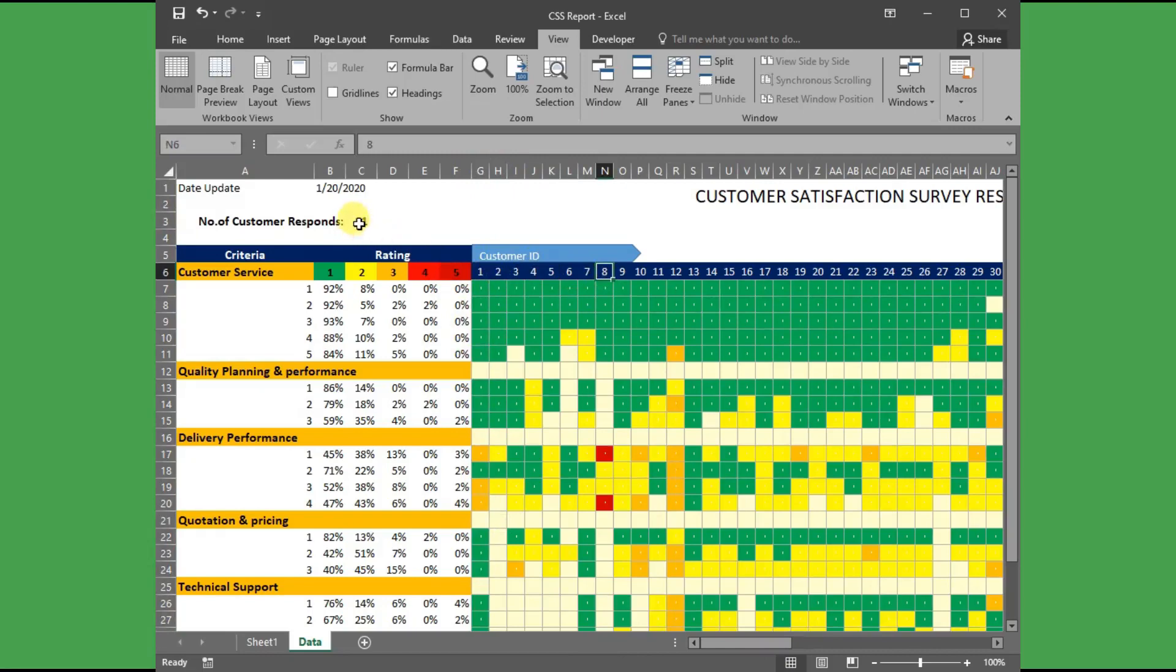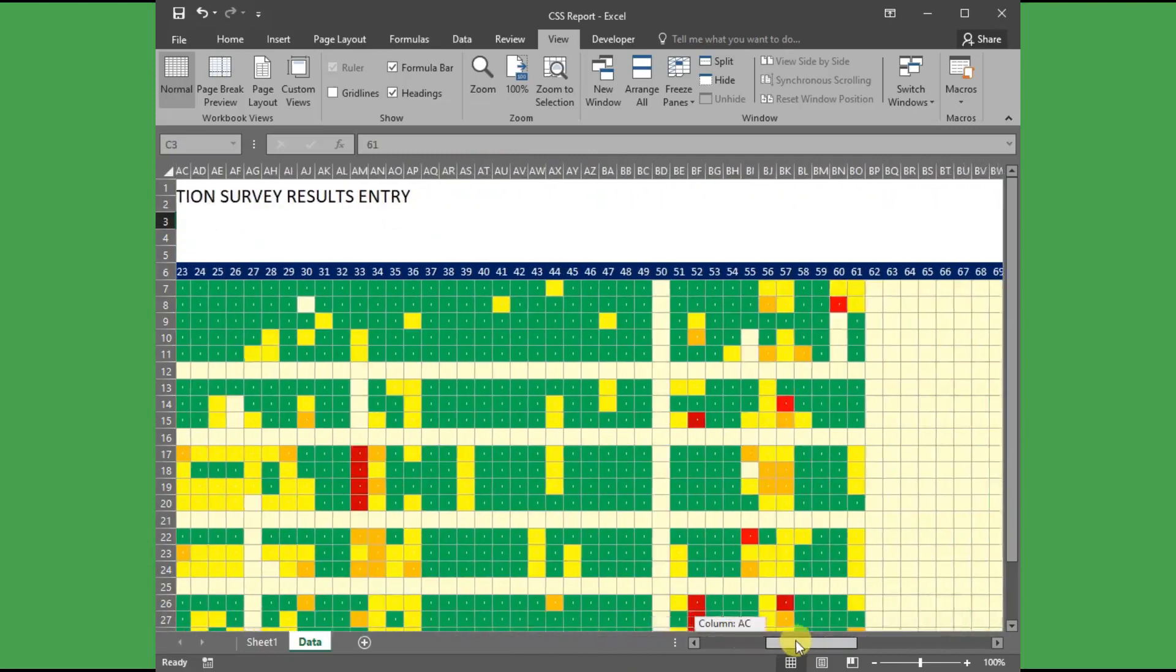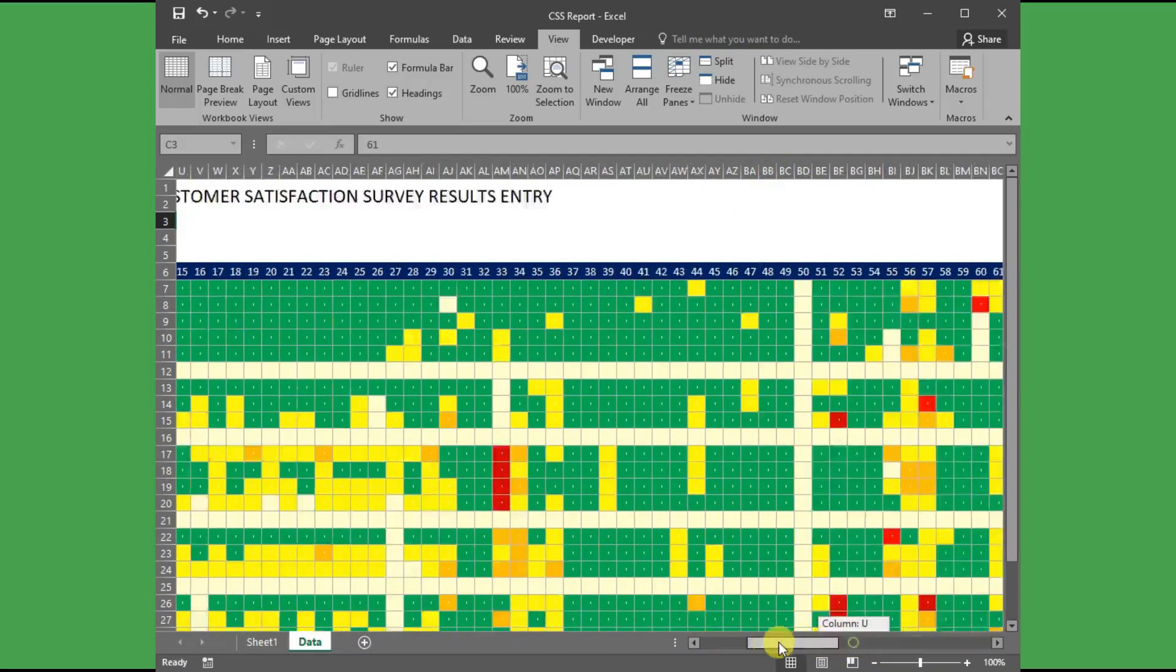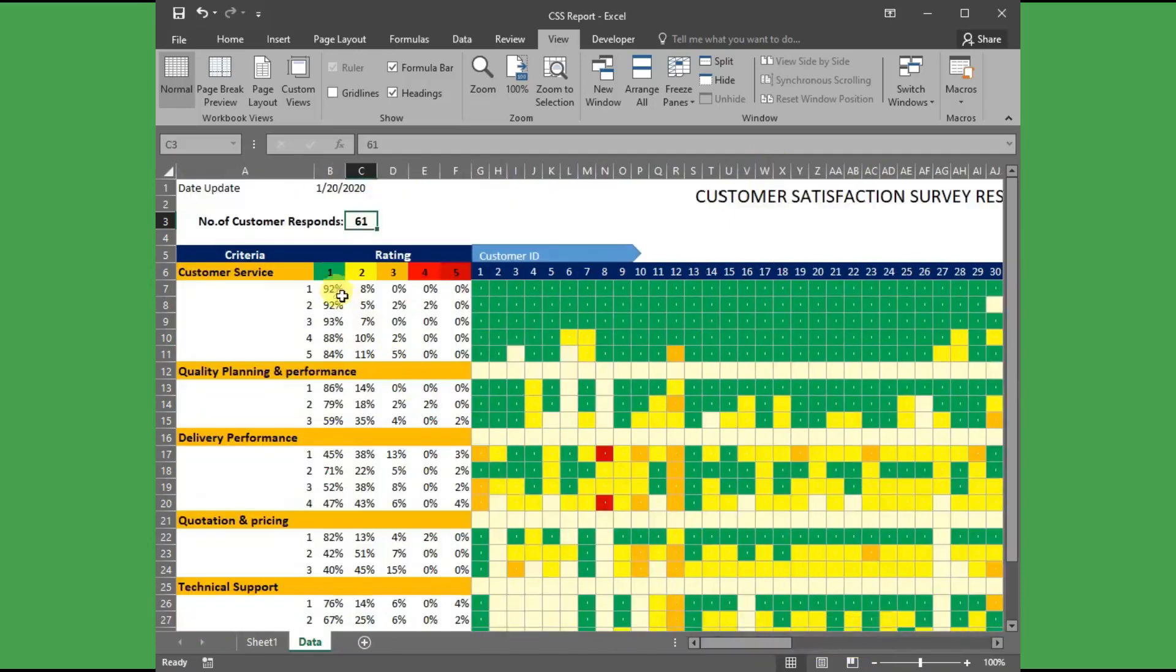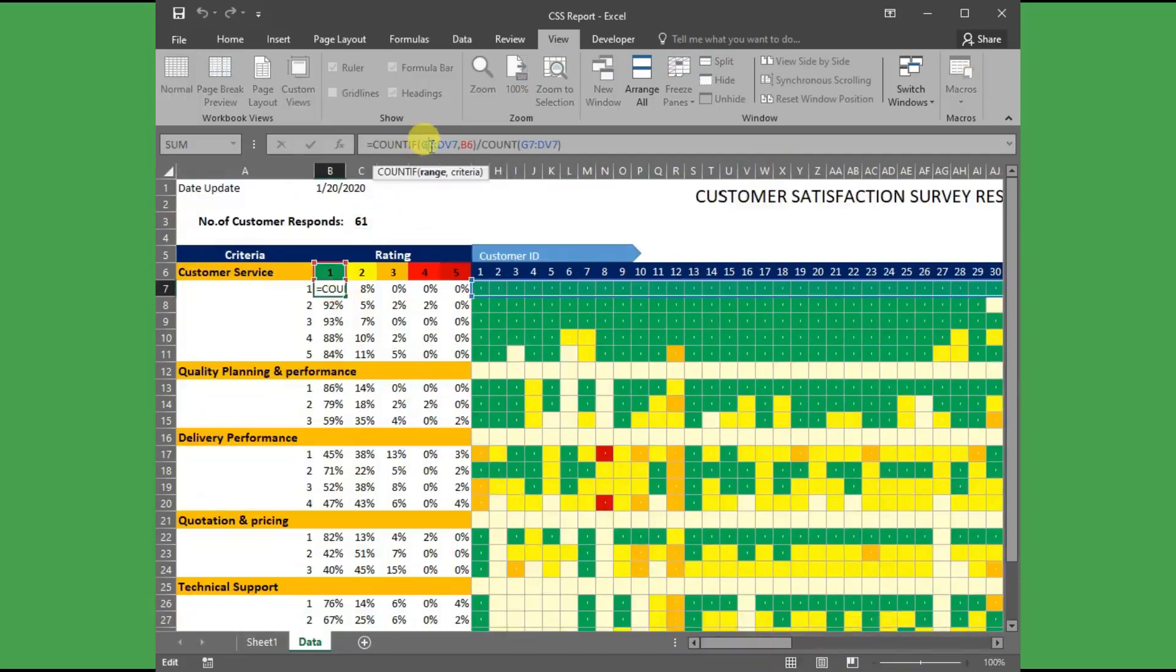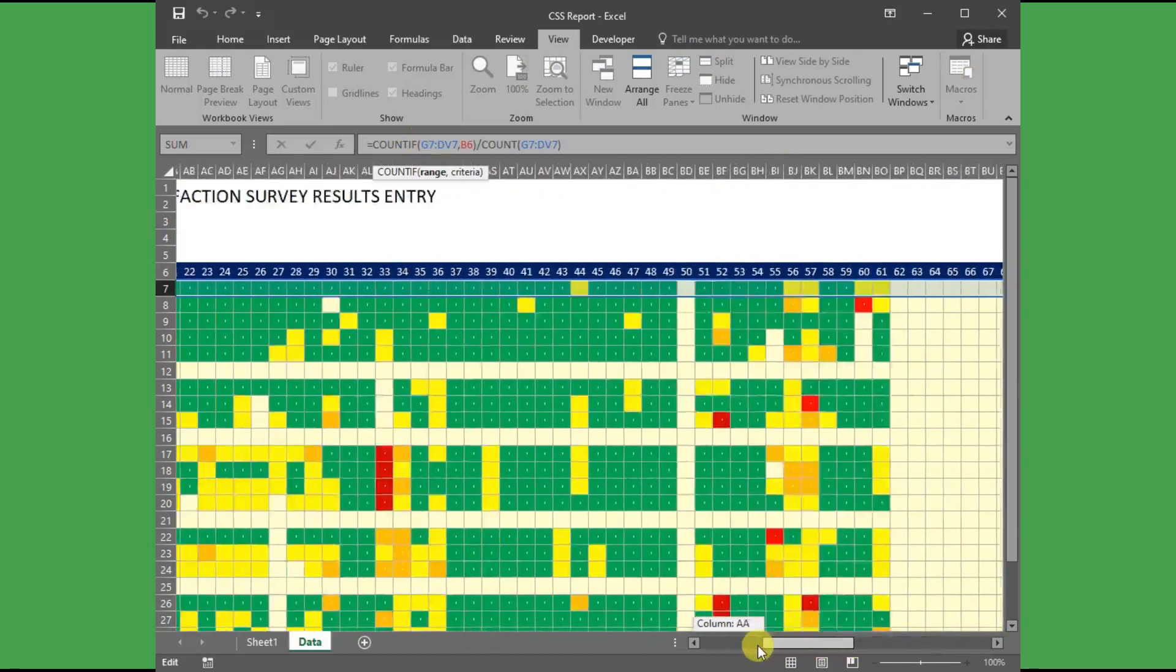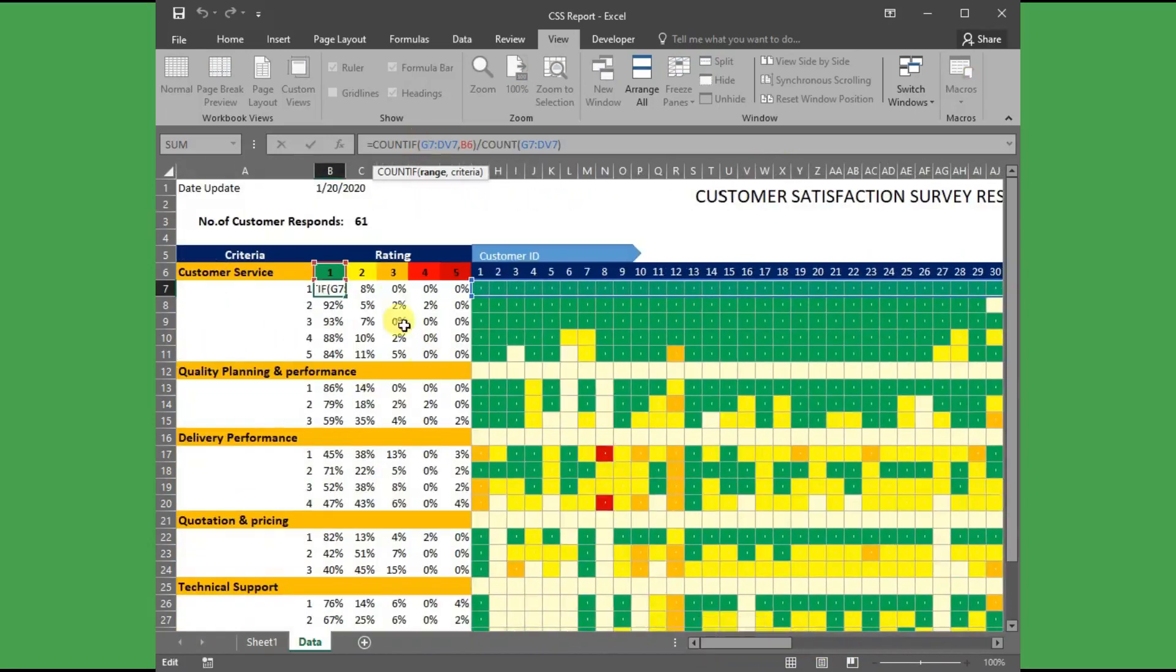Here you can see a total of 61 customer feedbacks have been updated. The percentage for each rating was calculated based on the total number of feedback received from the customer, which is from excellent to poor ratings.